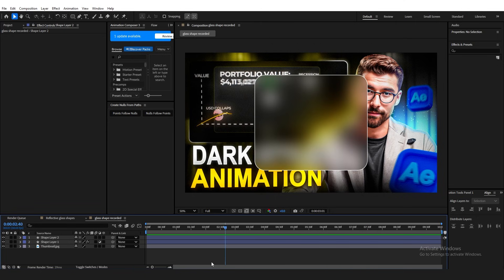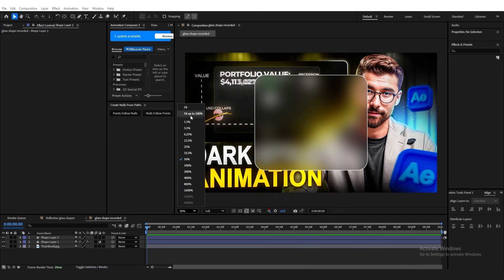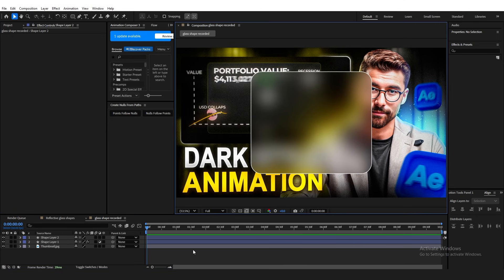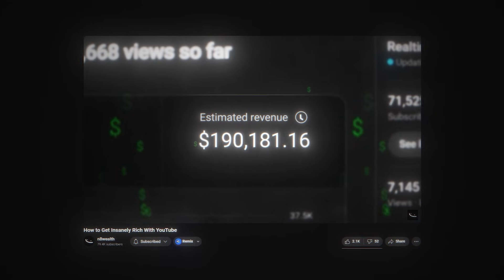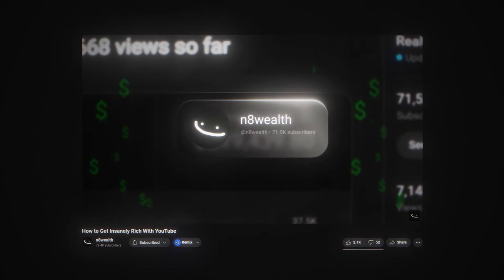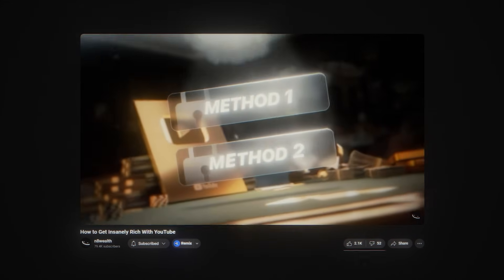And you did it. It's honestly that simple. Obviously you can mess around with the settings to make it look slightly different. You can add a gradient ramp or CC light sweep onto your stroke. All those extra stuff, all these extra effects, for the extra details. But that's pretty much it. That's how you make the reflective glass shape that you saw N8 wealth did in his intro.